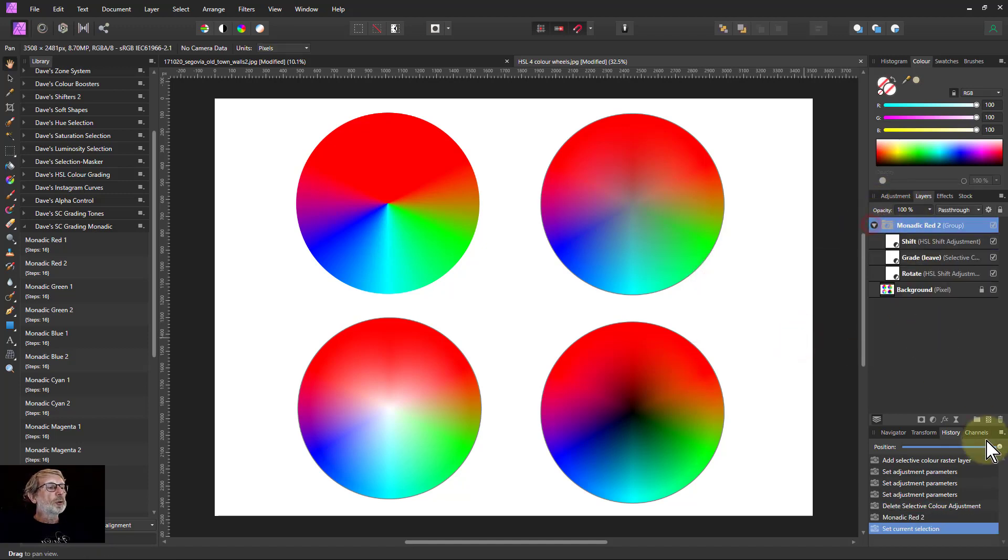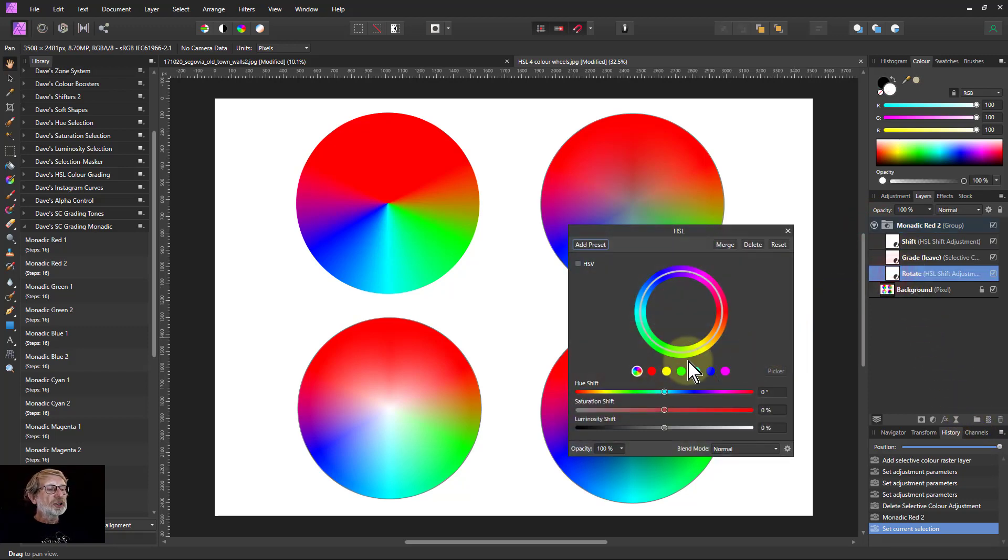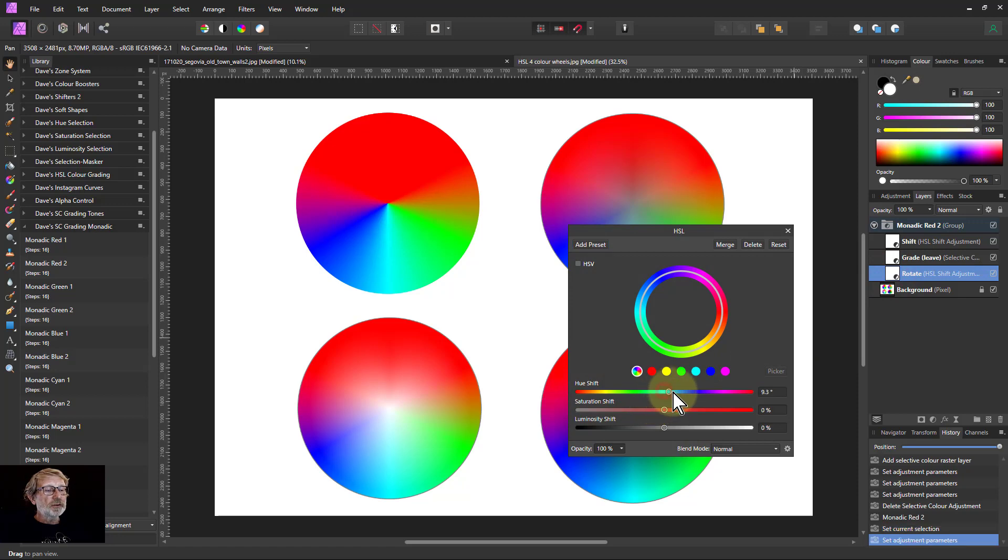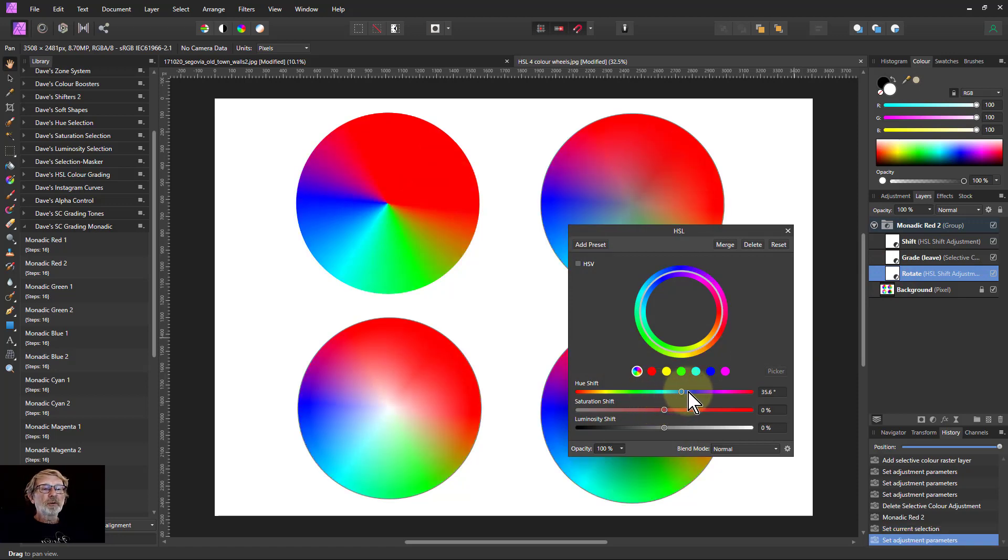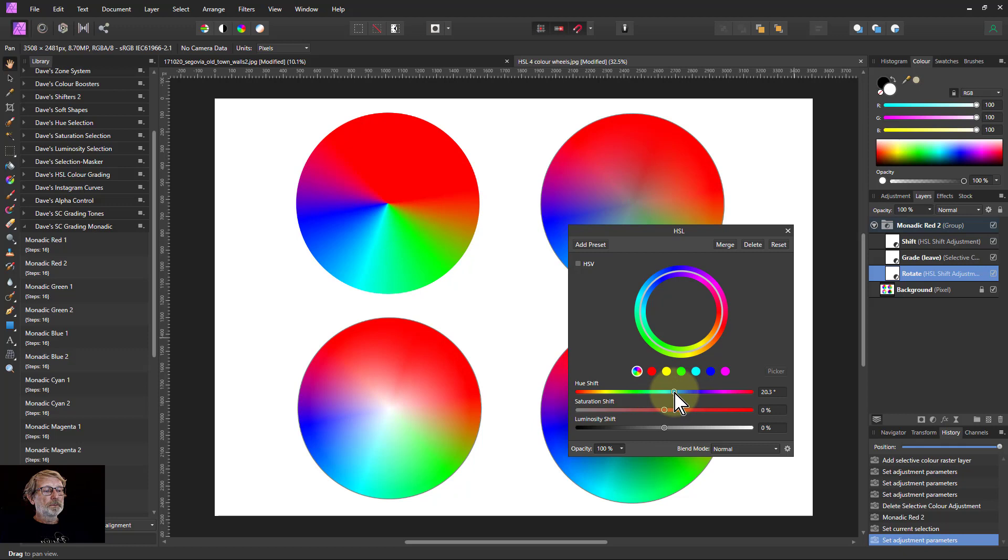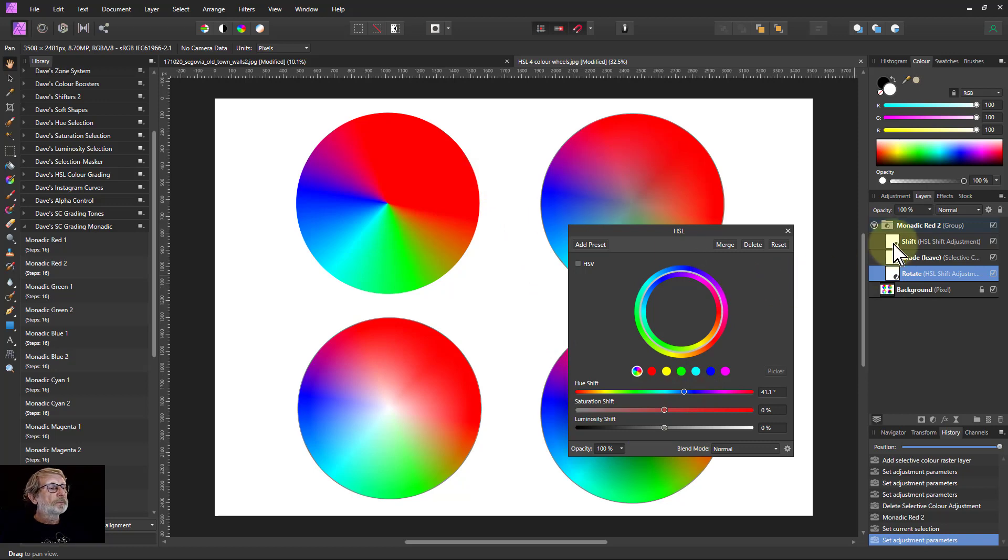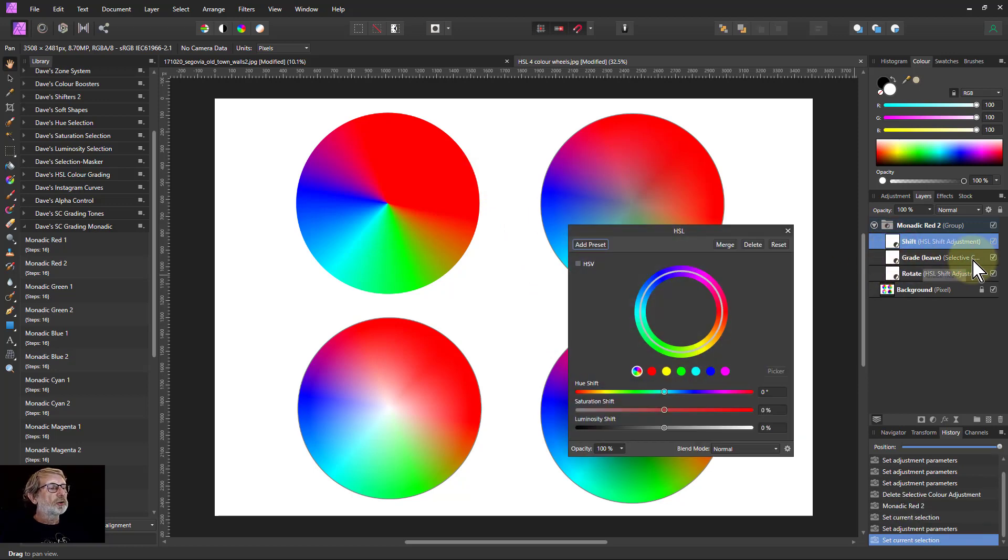And here we've got the rotate. It's an HSL that simply shifts the hue beforehand. You can see that rotate there. The shift there. Yes, if I rotate this a bit, you can see here. Then the shift afterwards.